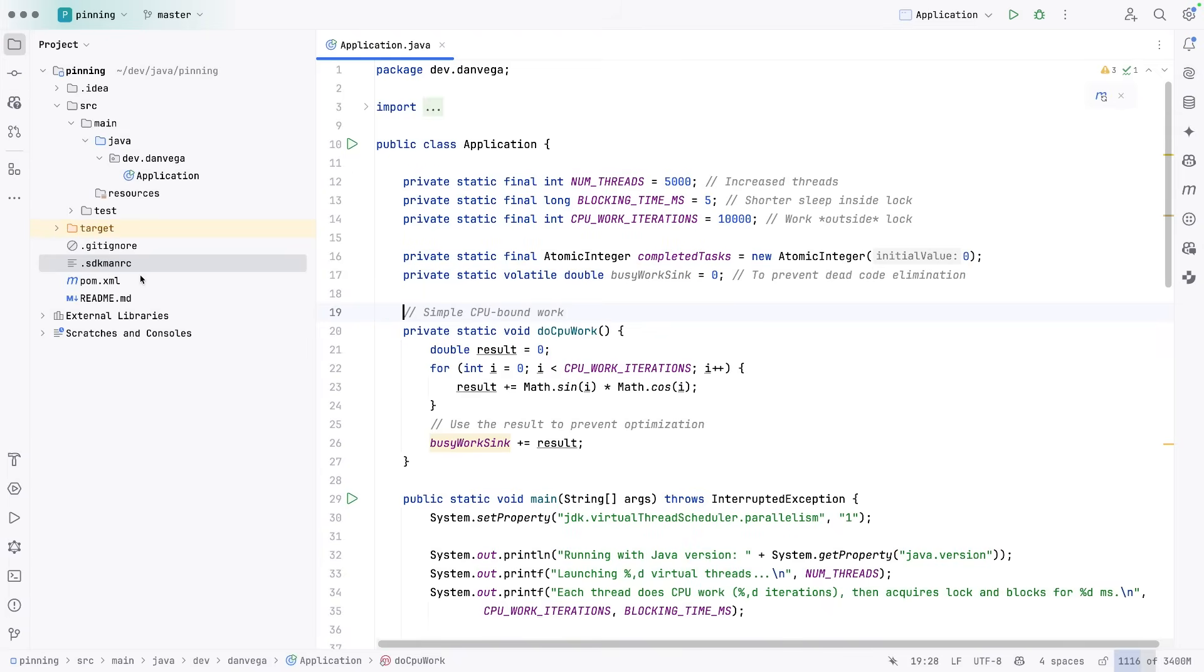So I have this main application class. It has a couple of variables up here, number of threads. So we have 5,000 virtual threads we're going to create. We have some blocking time, so a short time so this doesn't take forever to run.